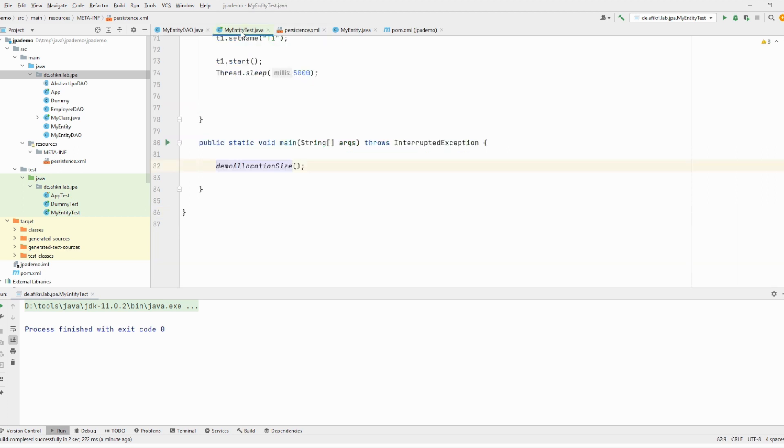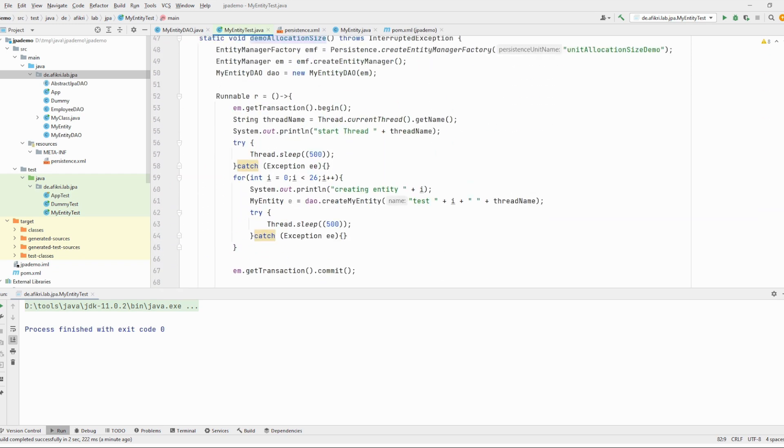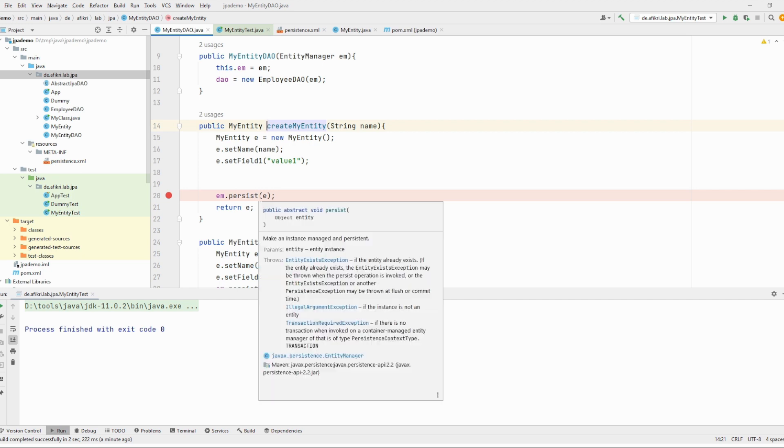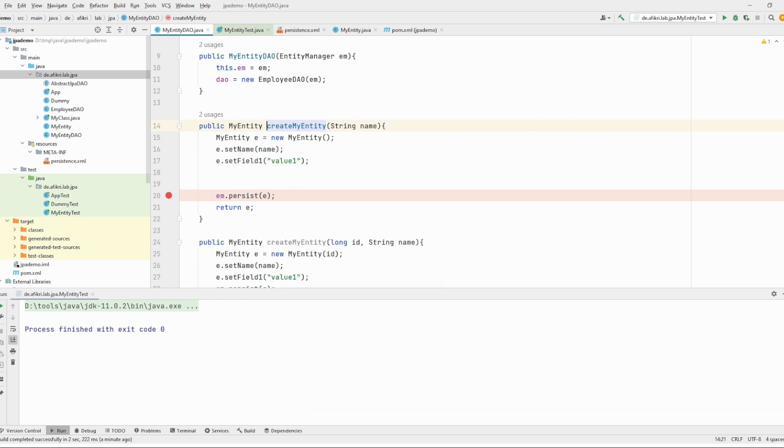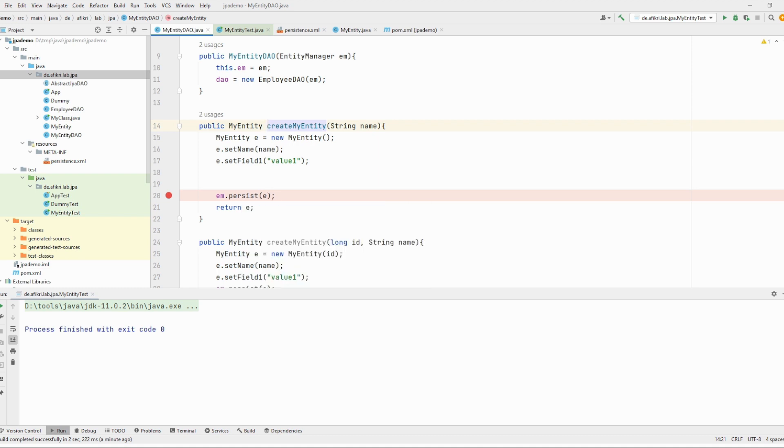In my test I have only demo allocation size. In this function it is one loop where I'm trying to persist 26 objects using this function. As we have already seen, persist just adds the entity to the first cache level, so only in Java there is no interaction with the database. This is not really true because Hibernate has to get the ids from the sequence, and therefore a round trip to the database happens.